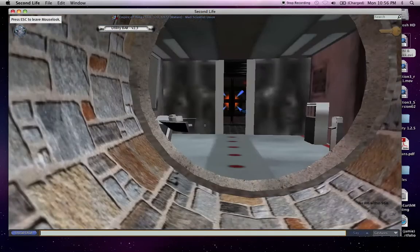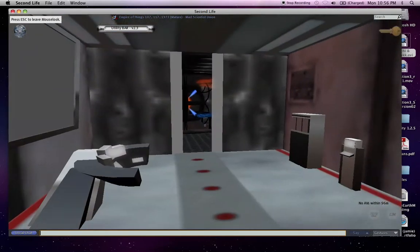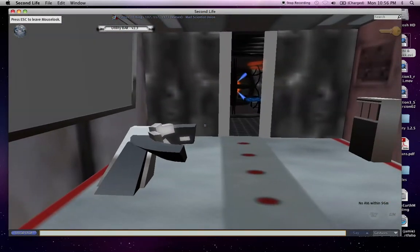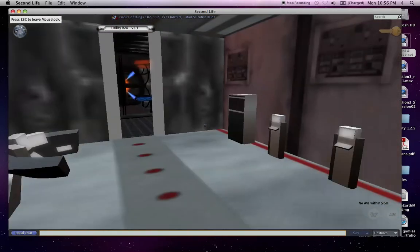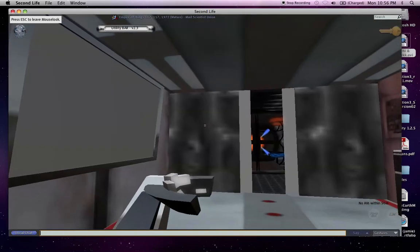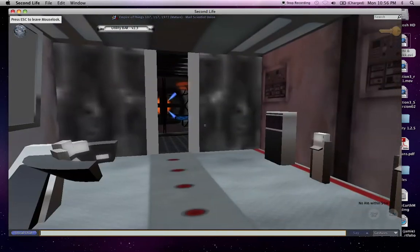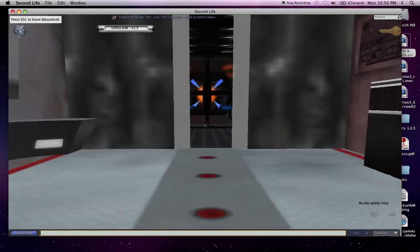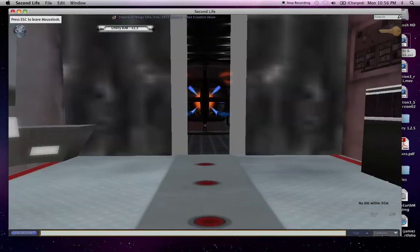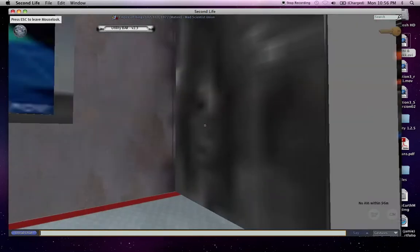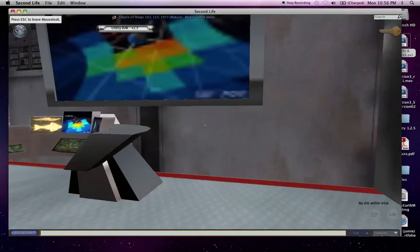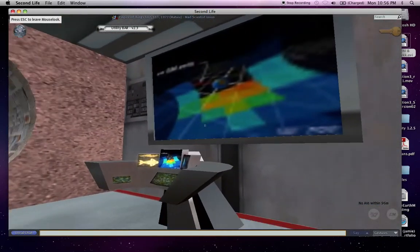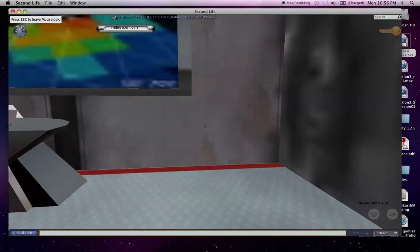And over here is my command room. Things haven't quite rezzed. Give it a second here. It's not going to rez, but anyway, this is my control room. Ah, there it goes. There we go.